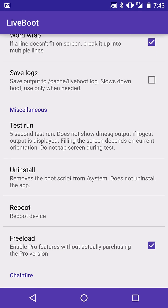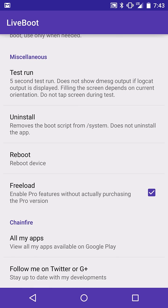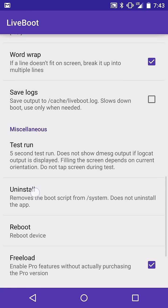And we have test run, uninstall, reboot, freeload there if you want all the pro features for free, you can get them right there very easily. Just click on it. Yeah, you're freeloading. Really, you should pay for the pro version. Before this video, I just clicked on it really quick to get it.